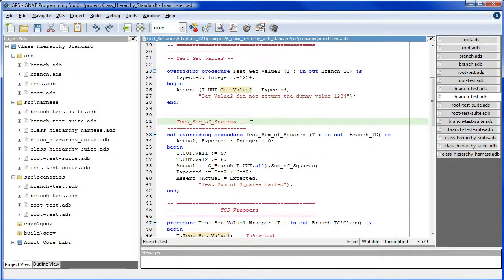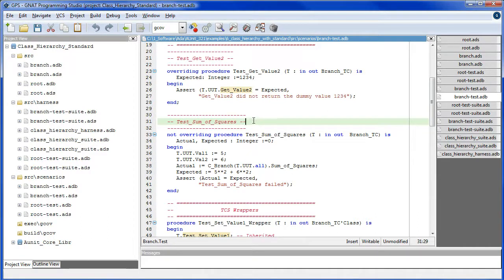In TestSumOfSquares, this new method is primitive and local to branch, and therefore a narrowing conversion is necessary to access it.